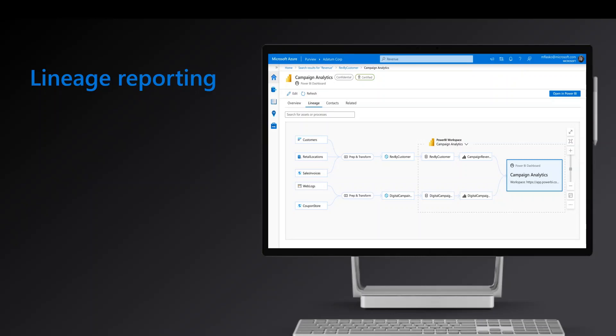There are three entry points for reporting data lineage in Purview. The first one is the native support. Integration with data systems such as Data Factory, Datashare, Power BI and Teradata produces lineage natively within Purview, but many more to be supported soon.